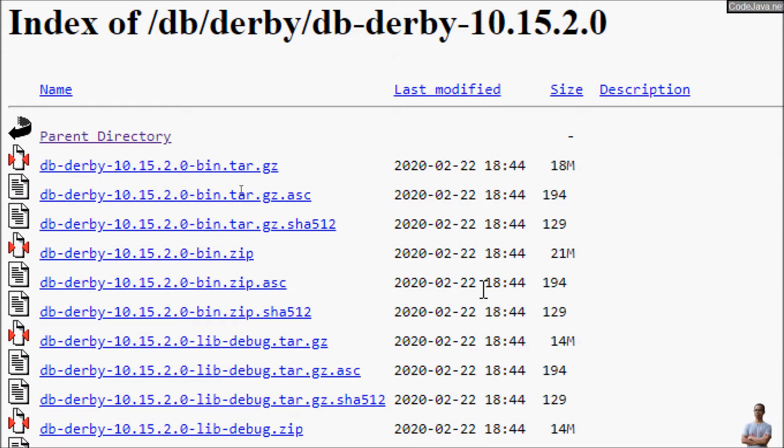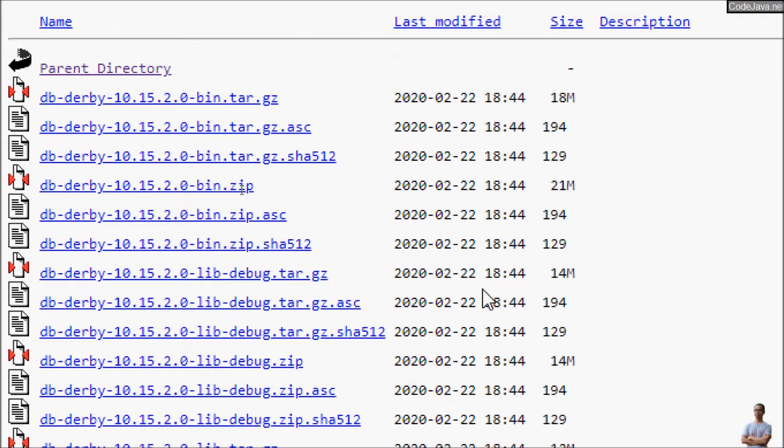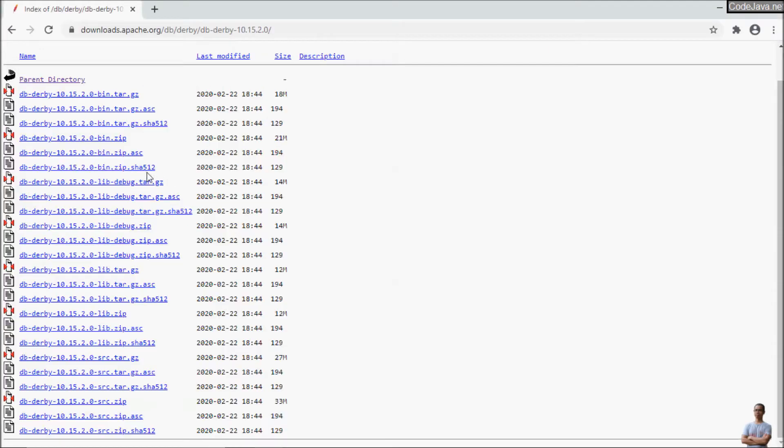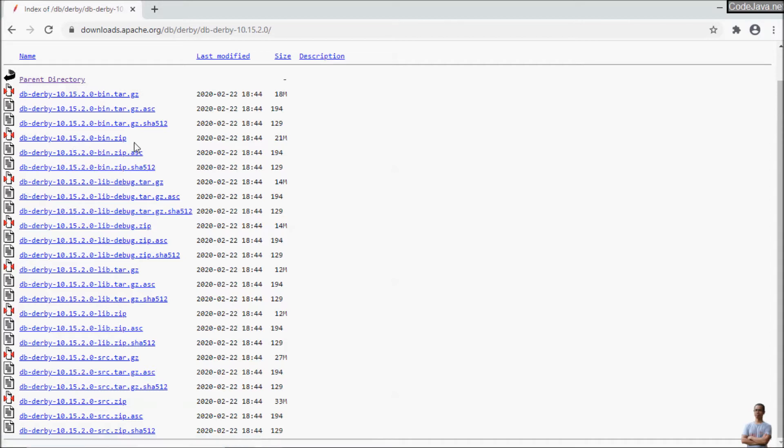And for installing Derby Database on Windows 10 operating system, we should download the binary distribution. So click to download this file.